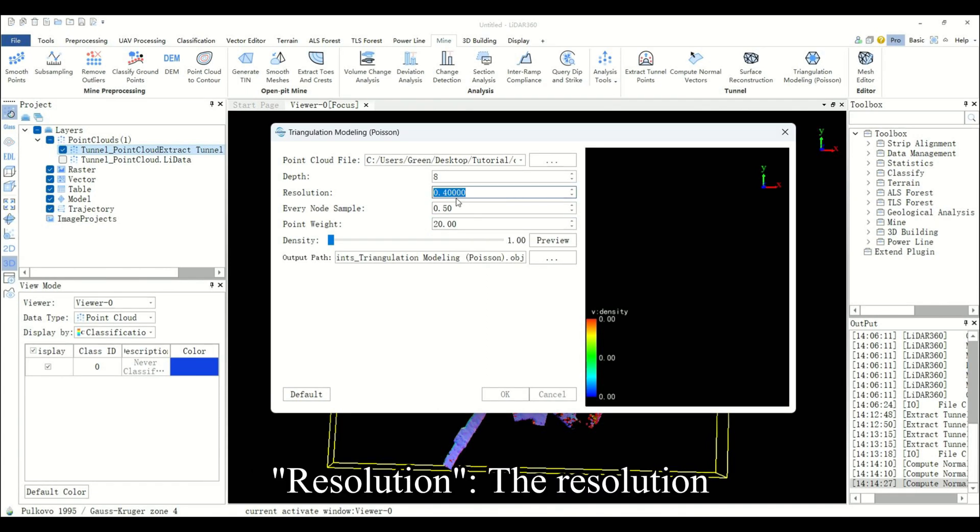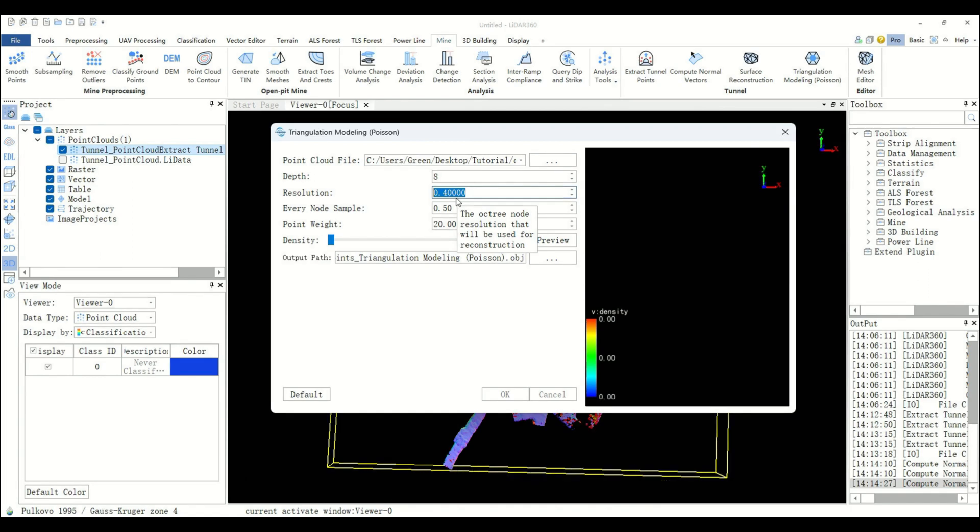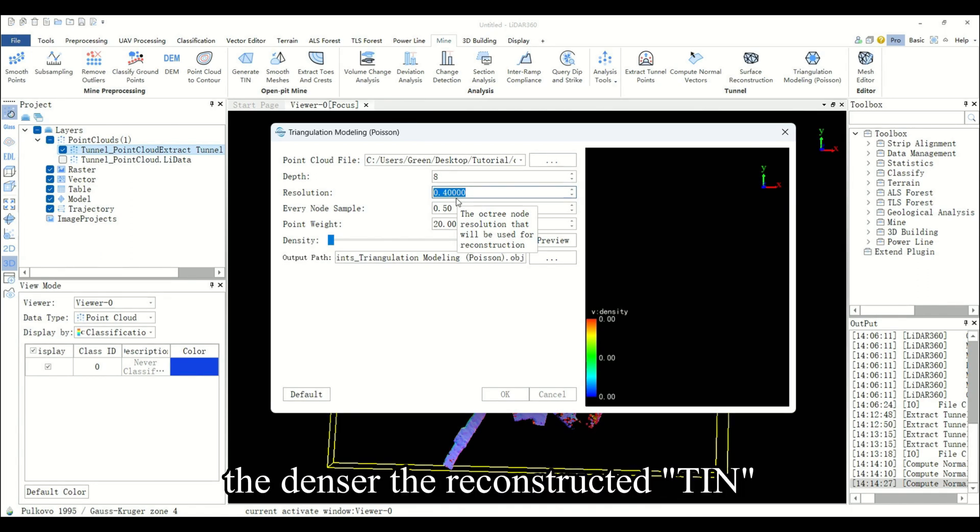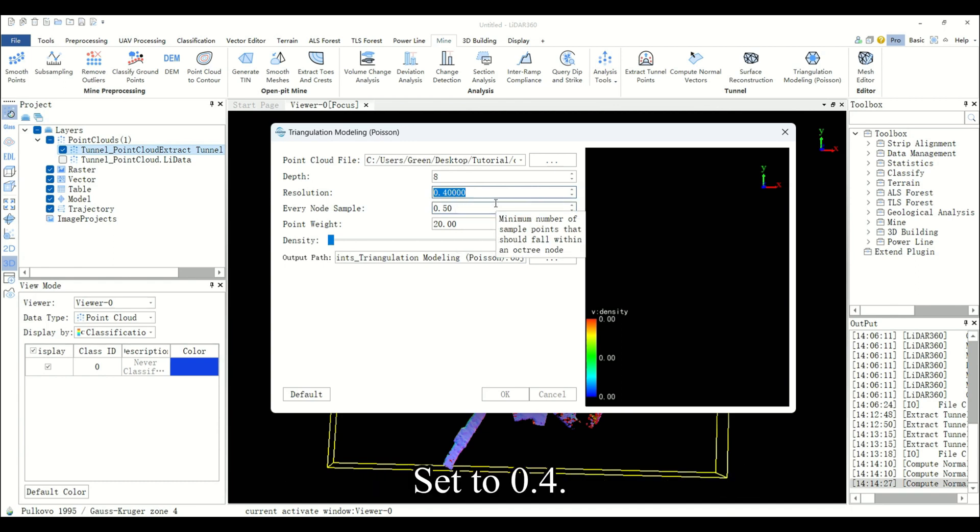Resolution is the resolution of the reconstructed implicit TIN surface. The higher the resolution, the denser the reconstructed TIN and more details will be preserved. Set to 0.4.